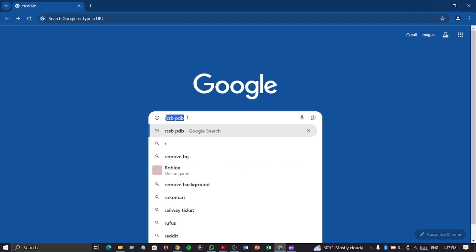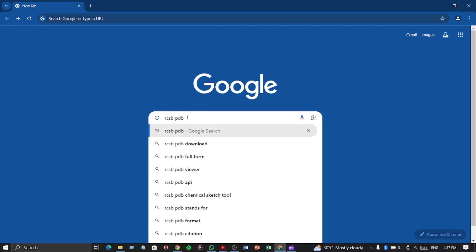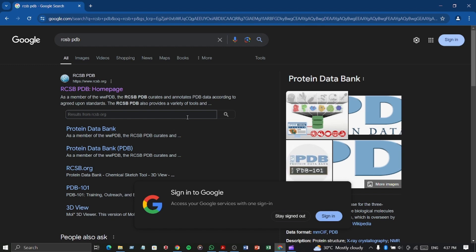At first, open any browser. Then type RCSB PDB and search. Click on the website link.